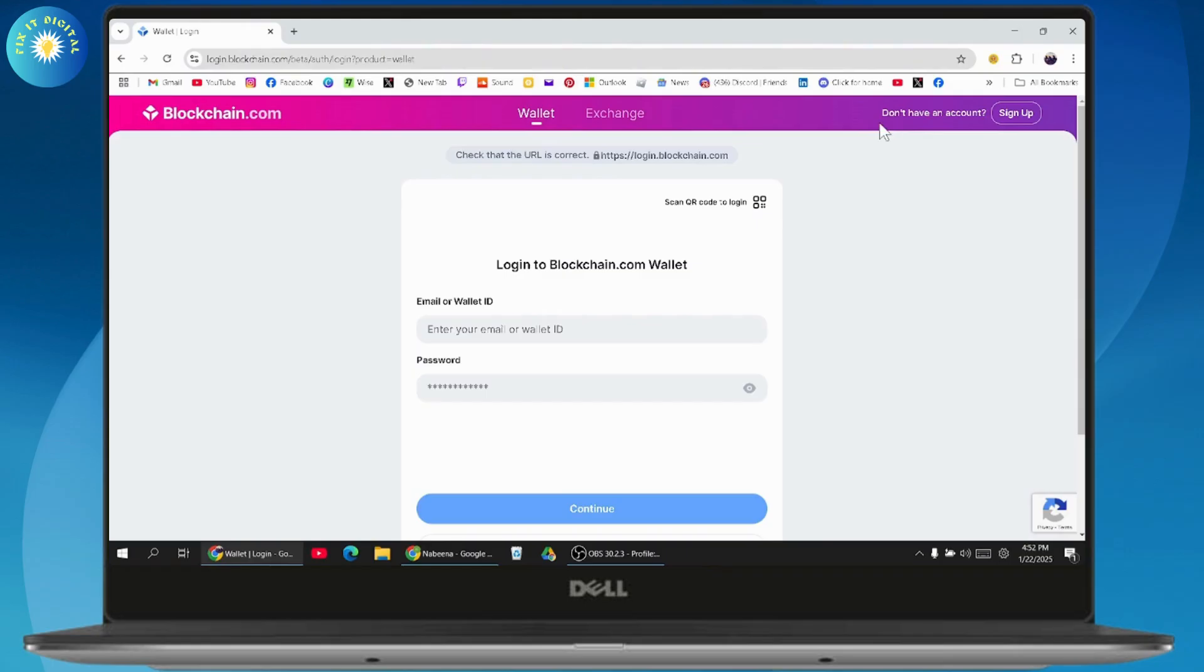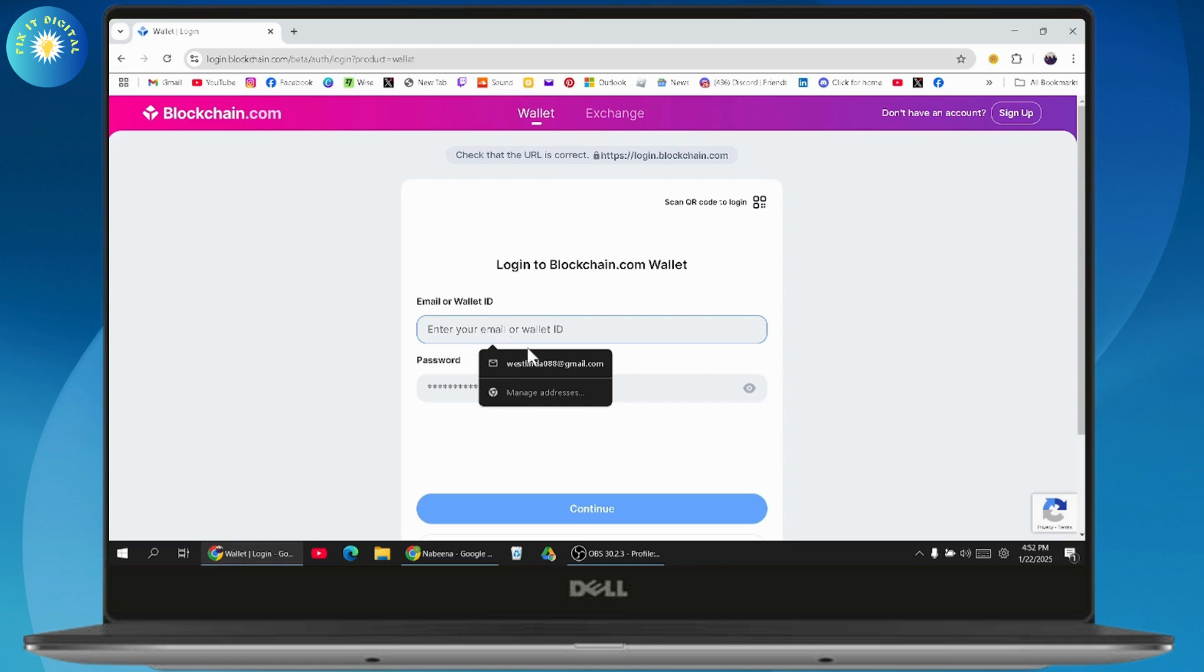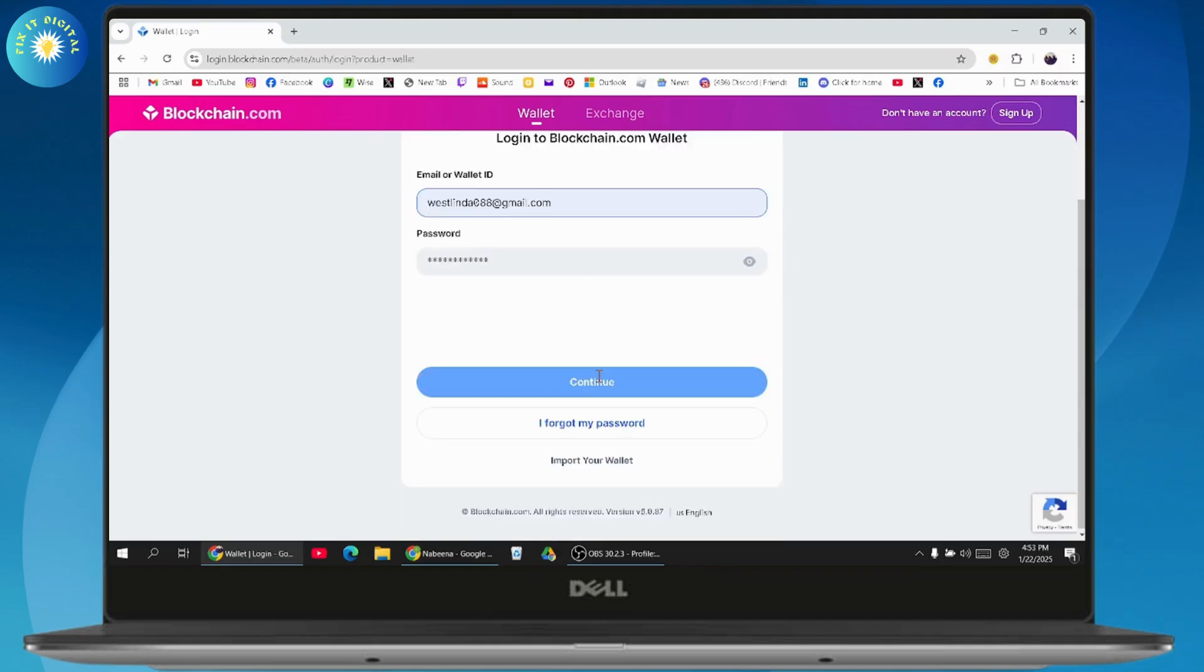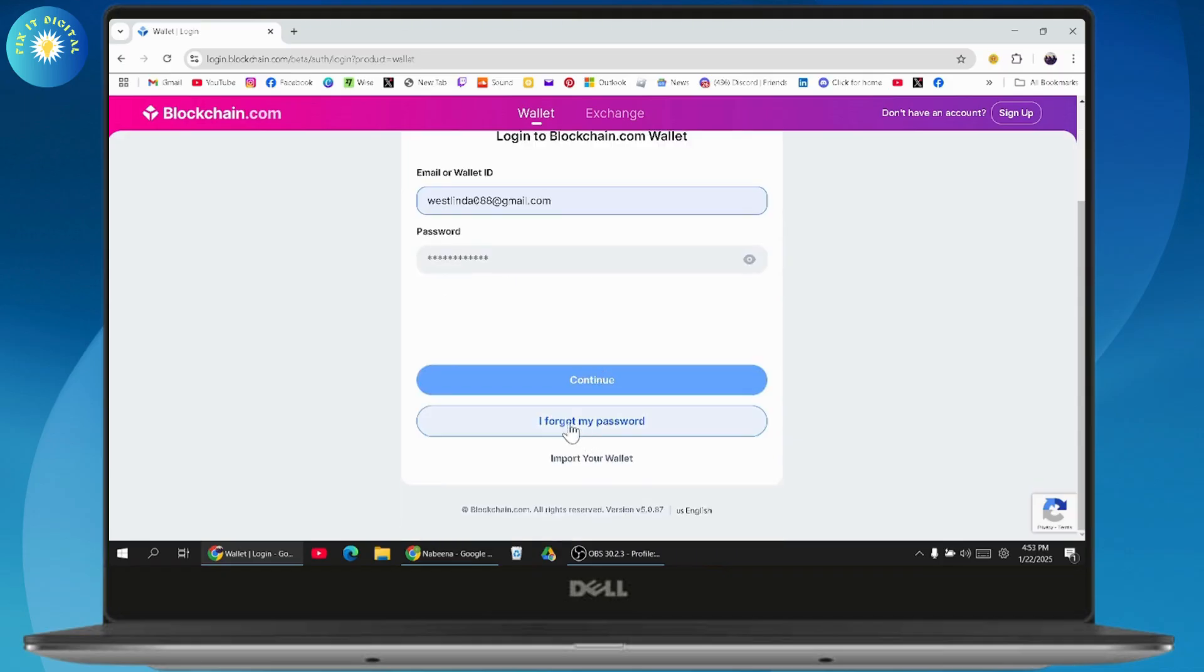It will ask you to enter your blockchain wallet ID or email address. After entering your email or wallet ID, you need to enter your password. But if you don't remember your password, you can simply go with 'I forgot my password' or you can also import your wallet.